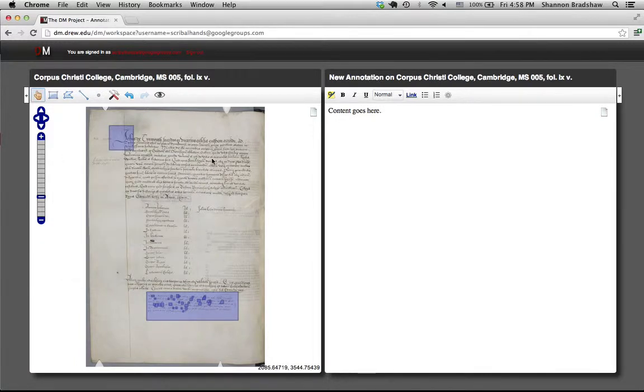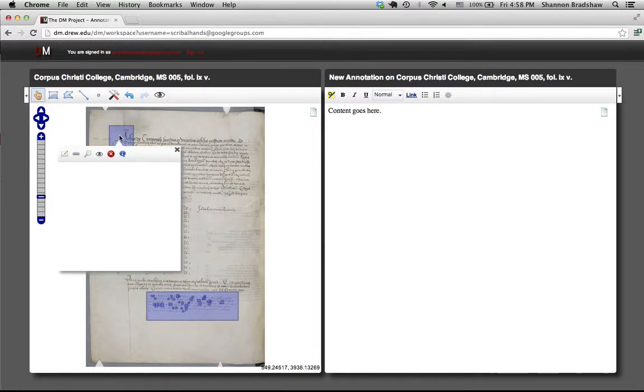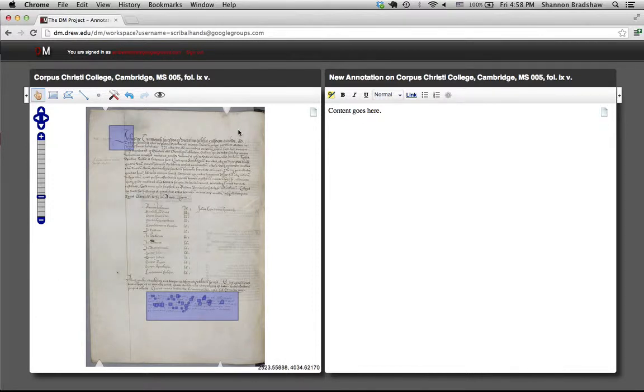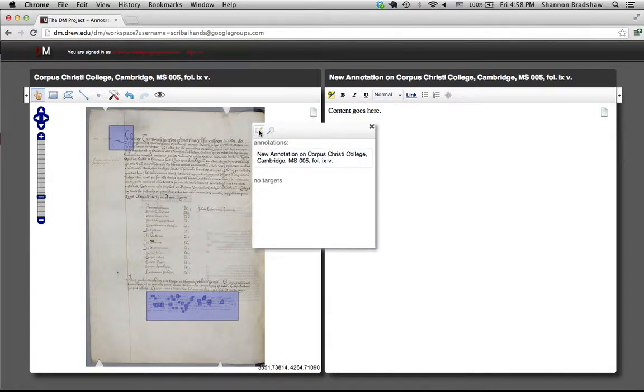So what I'd recommend as a process is drawing whatever markers you need, creating annotations from the context menu that appears when you hover over the marker. If you're trying to annotate an entire image, you can get that same sort of context menu from here and use this button.